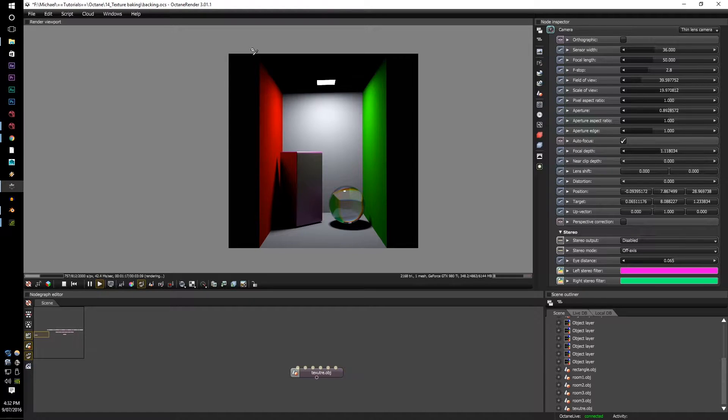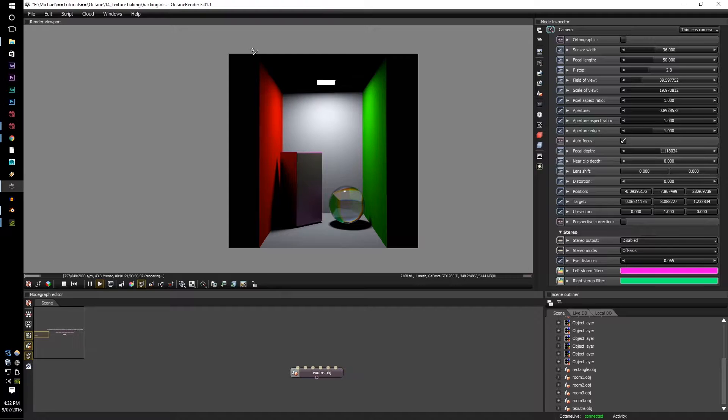So you don't have to go back to a 3D program and re-render it. You can have the render as it were in Octane or Mantra in your compositing software.